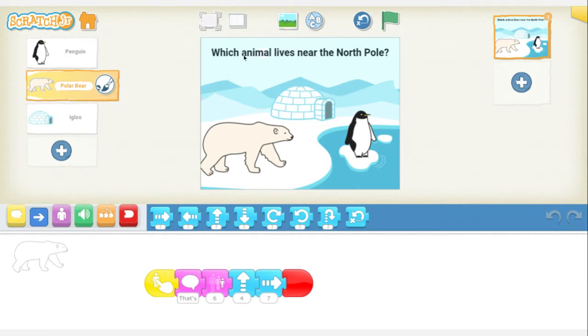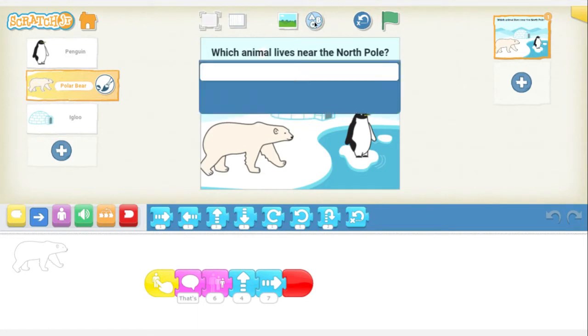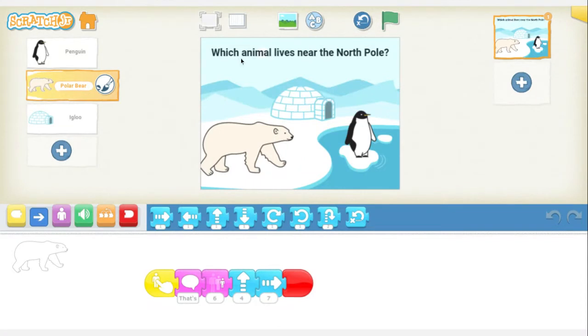I posted a question. You can do this by clicking on the lettering up here, and it lets you enter a question. So the question that I wrote is: which animal lives near the North Pole?